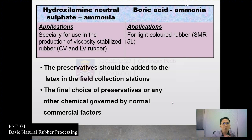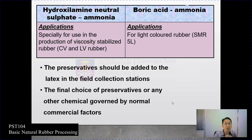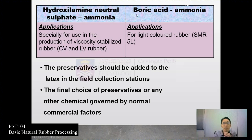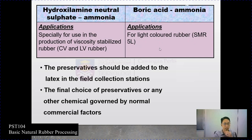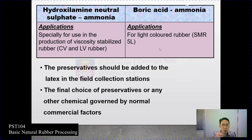The application of these systems: HNS-ammonia is specifically for use in production of viscosity-stabilized rubber — what we call Constant Viscosity (CV) or Low Viscosity (LV) rubber. Boric acid-ammonia is used for light-colored rubber such as SMR 5L, where SMR stands for Standard Malaysian Rubber, 5 is the content grade, and L indicates light color. The preservative should be added to the latex at the field collection station.